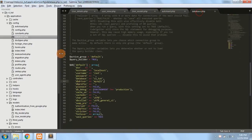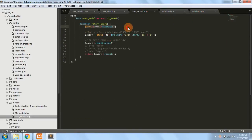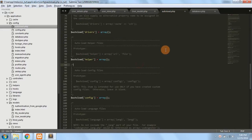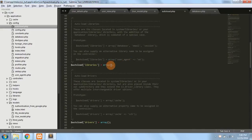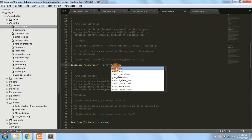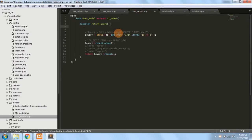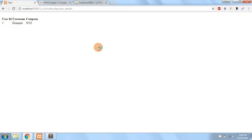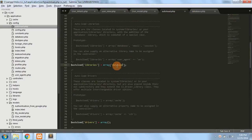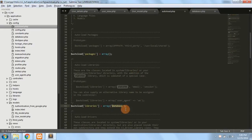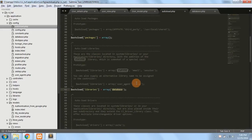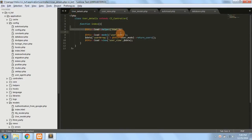So there is no need to specify individual load statements like loading a library or loading the database. You can directly go to autoload.php and in the library array just type 'database', and then remove the manual load line — things will still work fine because the database library is already loaded automatically. So autoload.php tells CodeIgniter to load certain libraries or the database automatically so we can use the functions throughout our project.